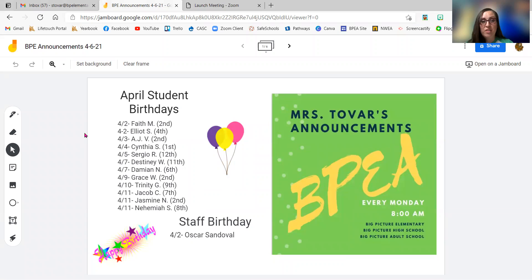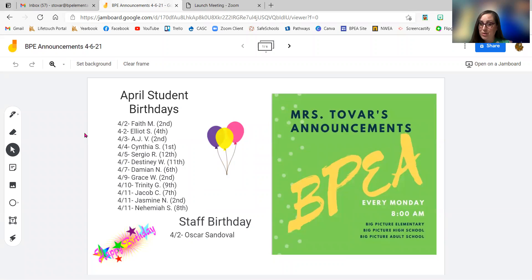And then on the third, we have AJV in second grade. And then on the fourth, Cynthia S. in first grade. So I hope you guys had a great birthday.